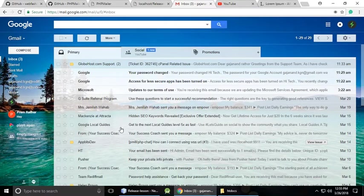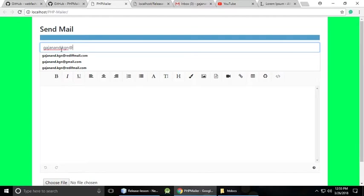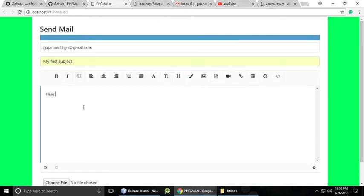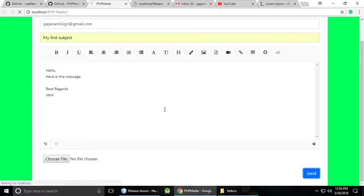Let's see my inbox first — it's empty, I haven't sent any email through my script yet. So let's send the first email. I'm typing my email address, here is the subject — 'My First Subject' — and here is the message: 'Hello, here is my message and best regards.' Without choosing any file attachment, let's test sending it.